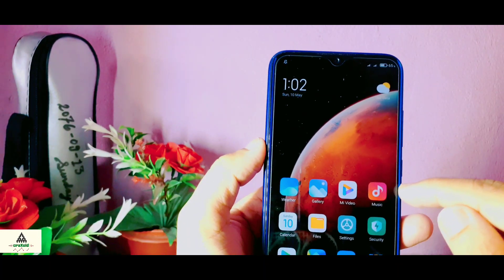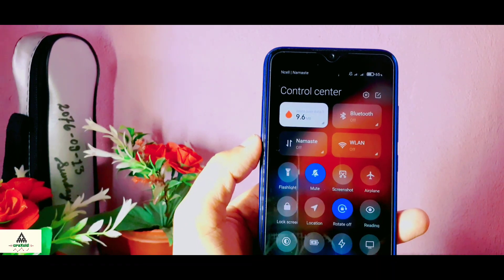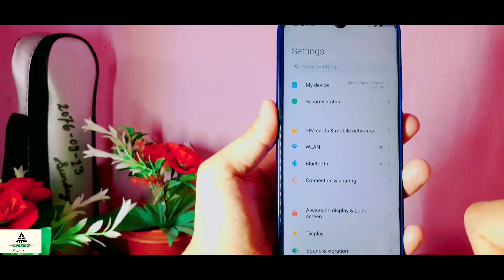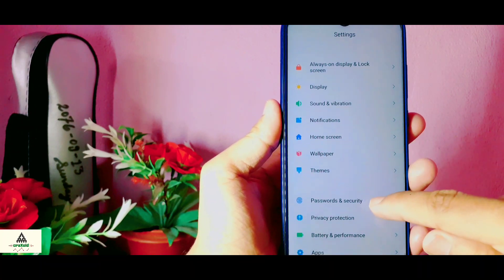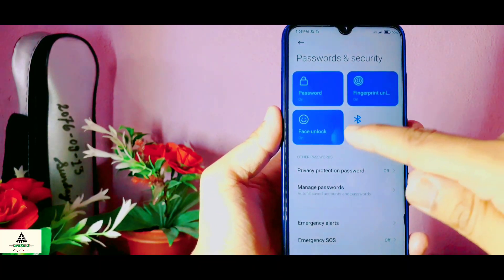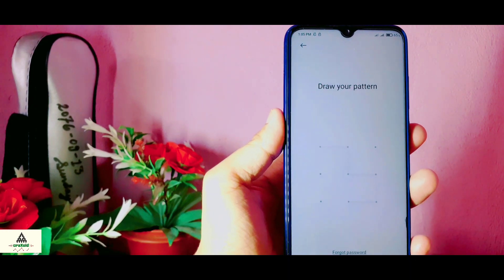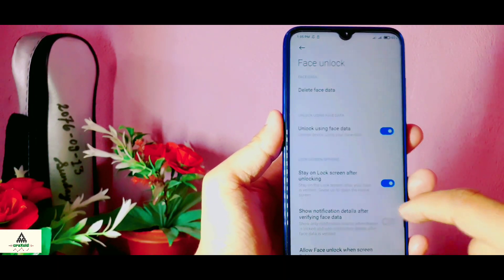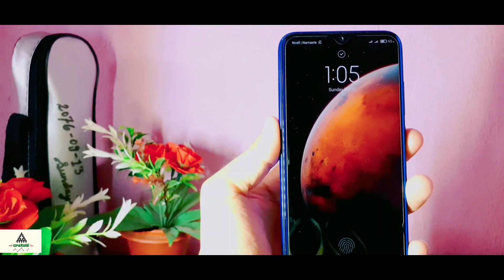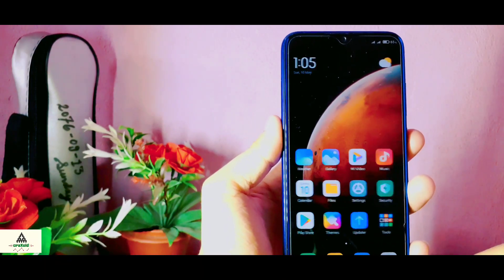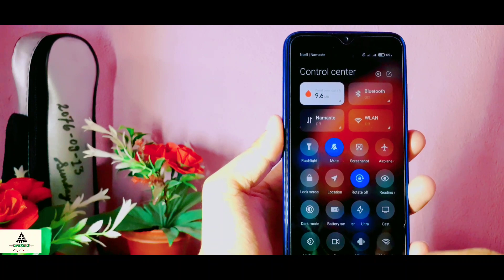Now I'm going to show you the notification panel. You can see the notification panel is completely changed in this MIUI 12. Some of you may be wondering whether face unlock works or not — you don't need to worry about it because face unlock works perfectly fine in this ROM. I'm going to show you by trying it. I'll lock my phone, and you can see face unlock is working perfectly fine.